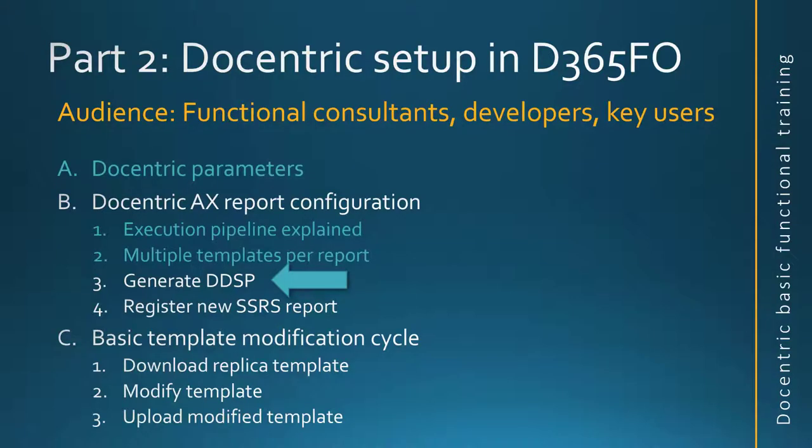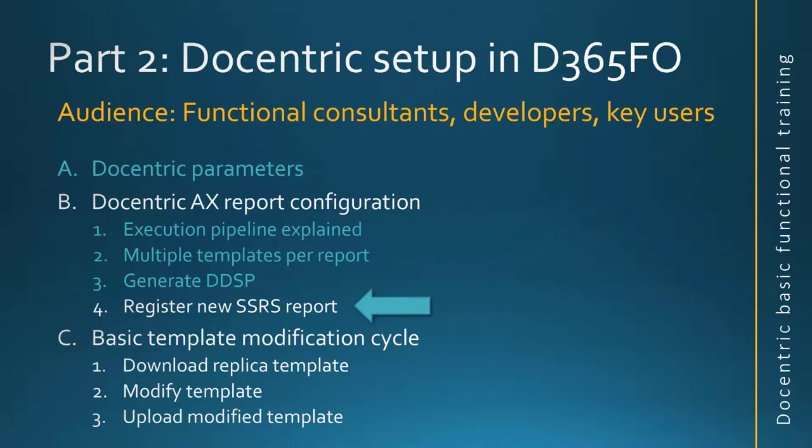That was the explanation how to generate the DDSP file. In the next video, we will see how to register a new SSRS report that you don't already have among our replicas.